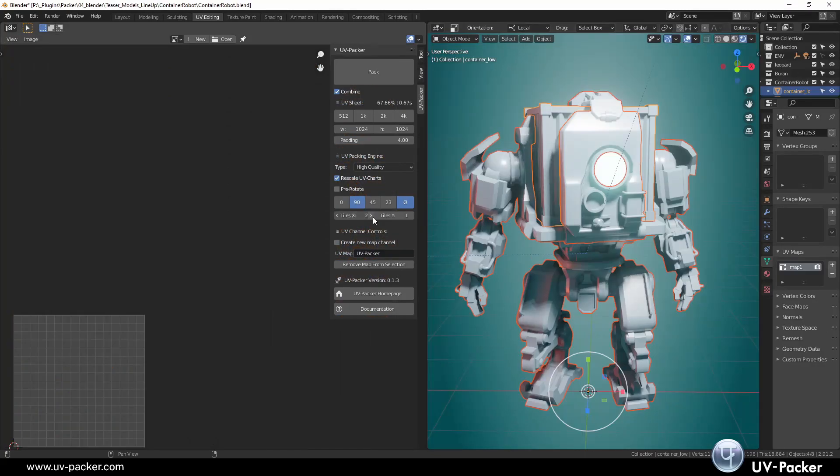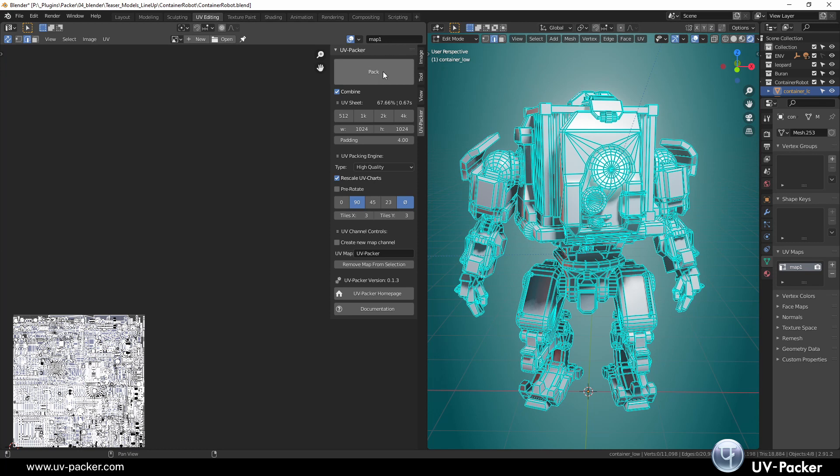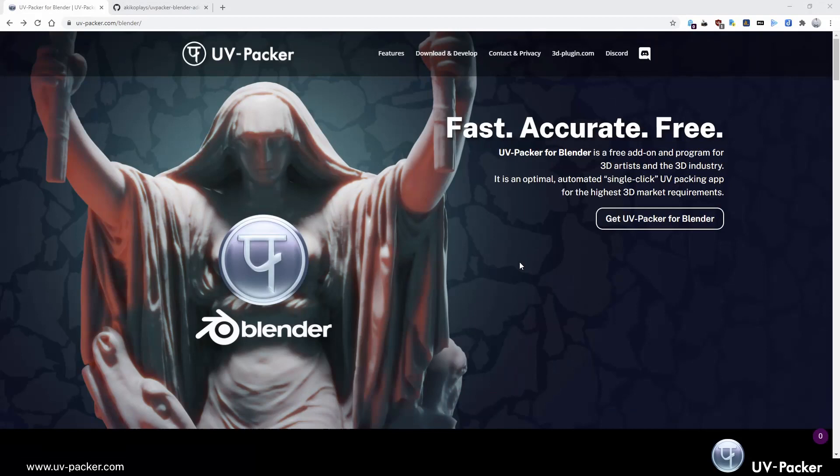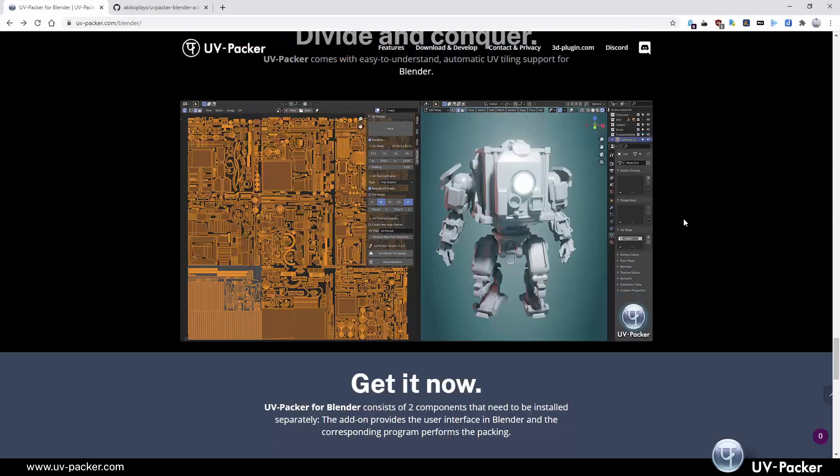If you need to distribute the UV islands among additional UV tiles, UV Packer offers customizable UV tiles settings. And the best for last, UV Packer for Blender is free.